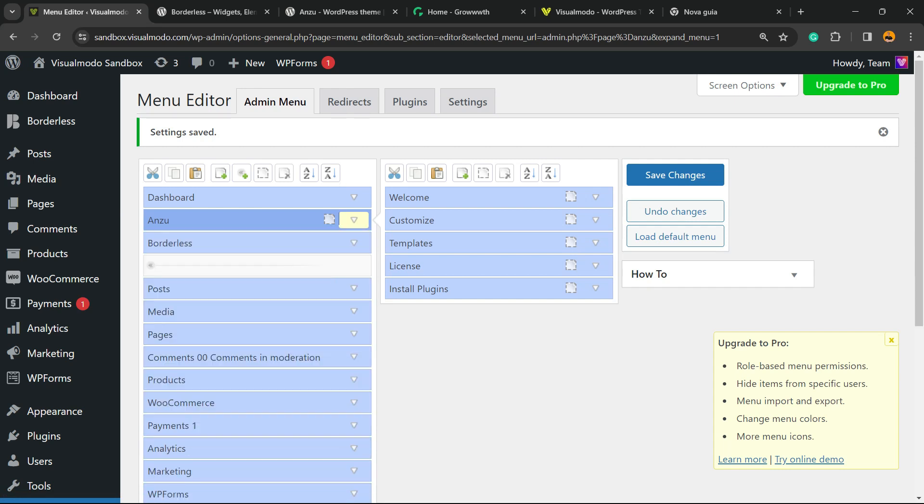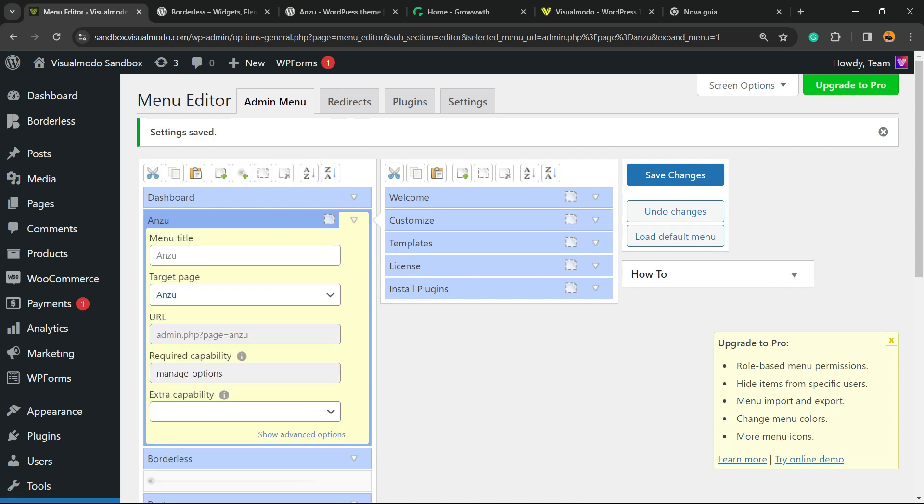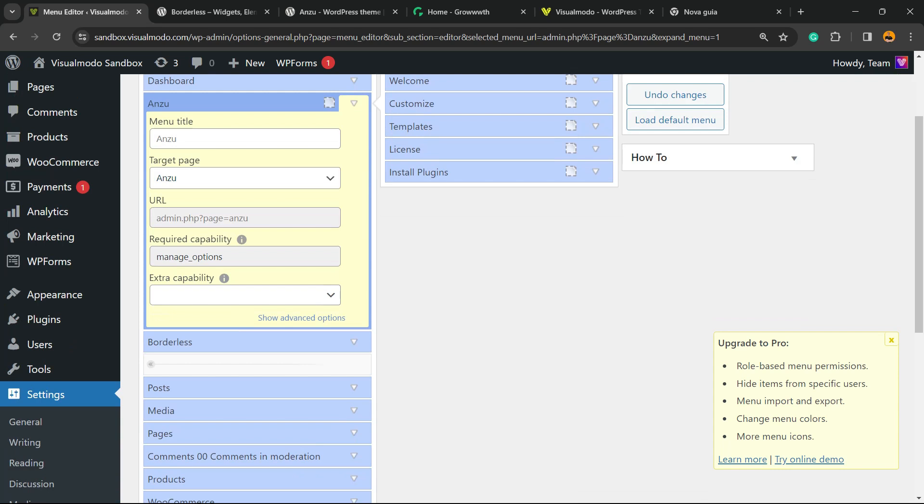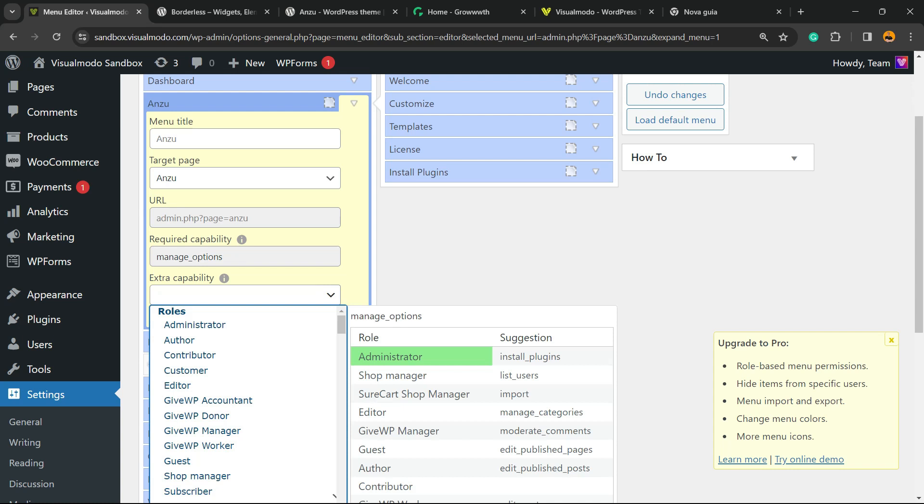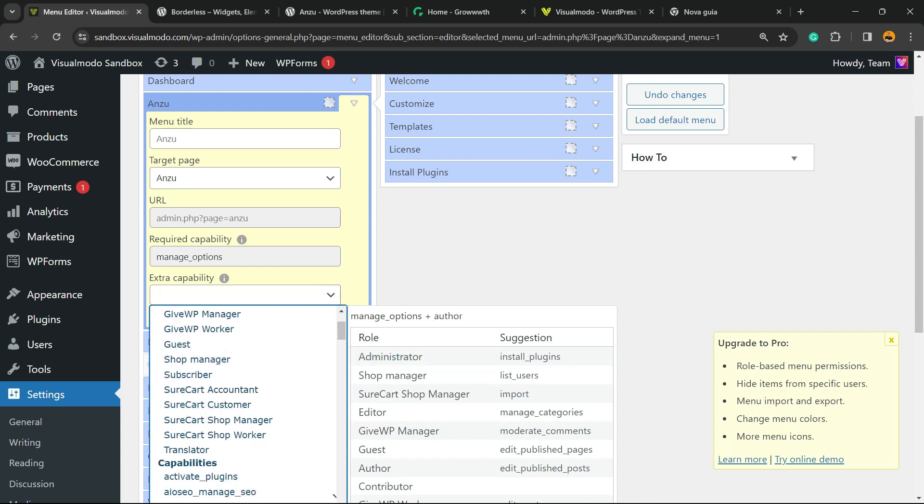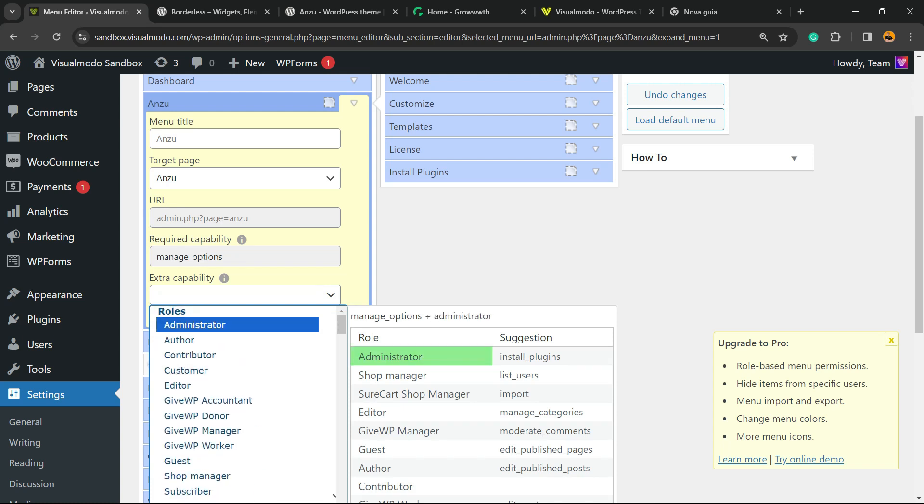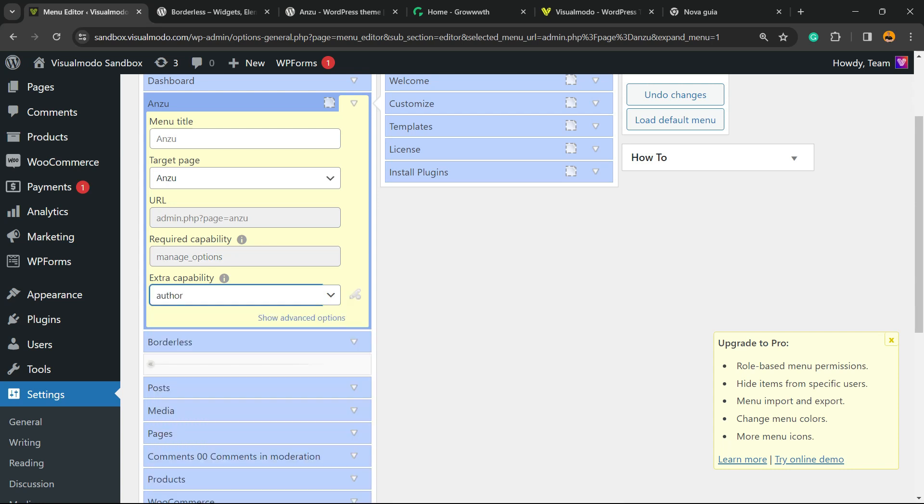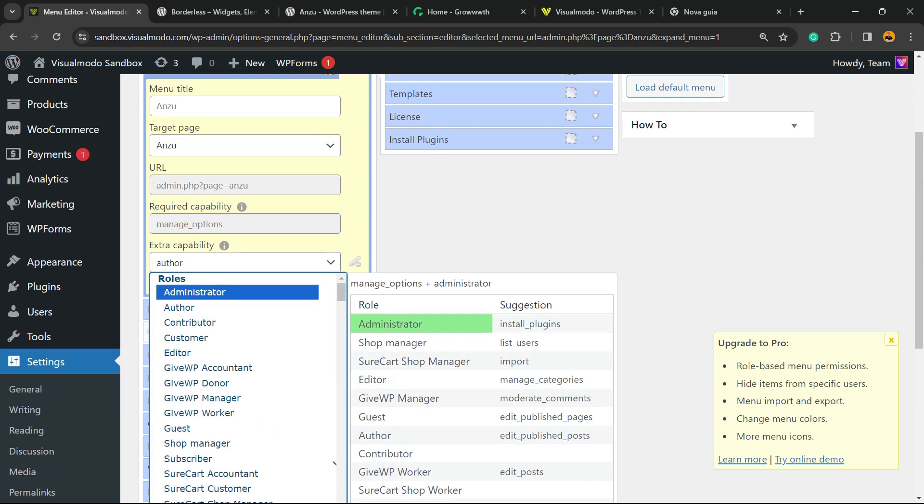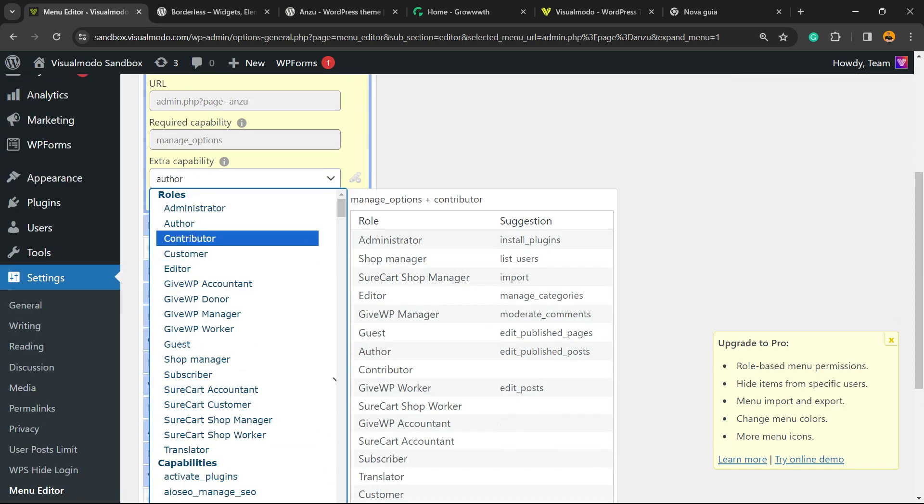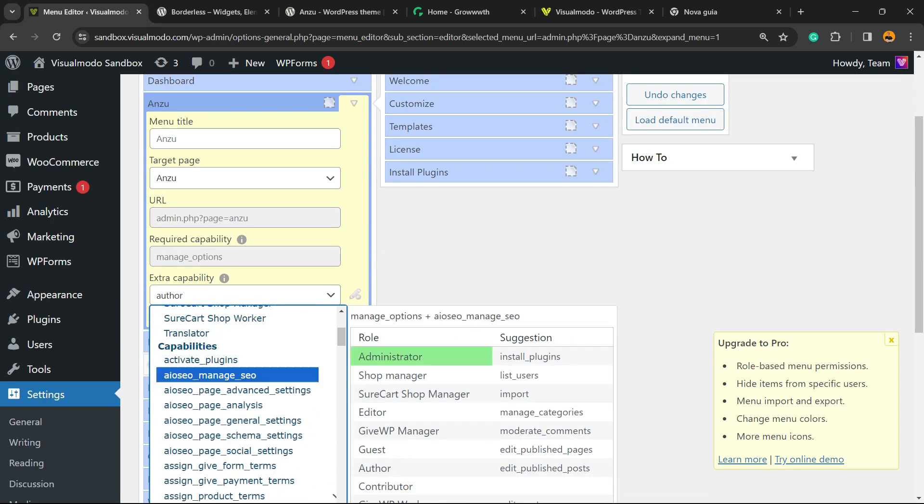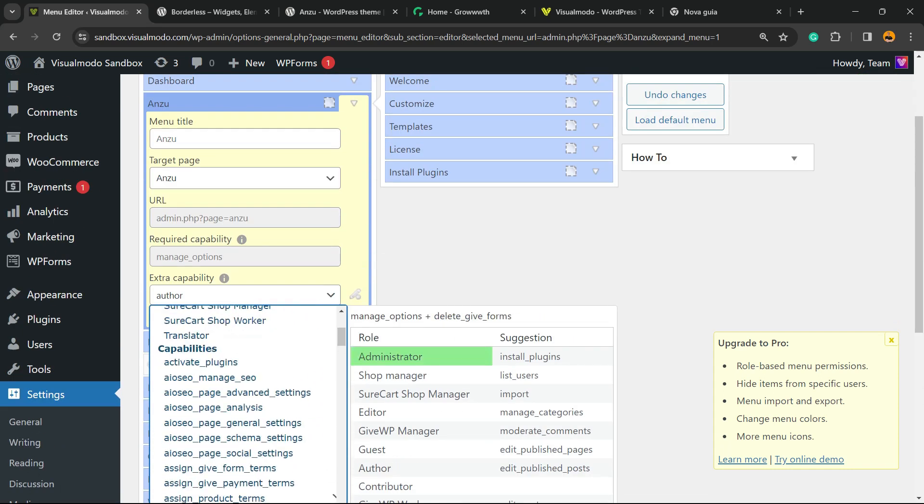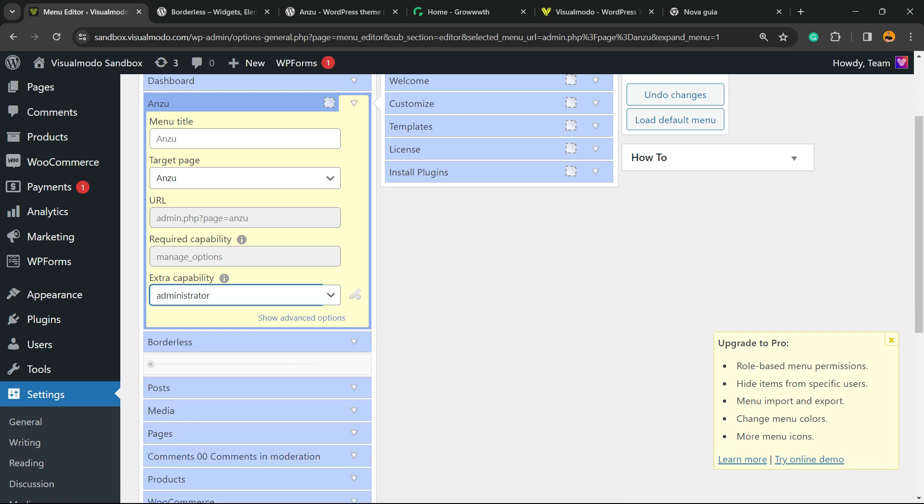Another important option is this part right here: Extra Capabilities. Imagine that you only want the admin or the author to access this menu, or to hide this menu. You can select right here all of the custom post types and the admin roles. Simple and easy. And in case you want to remove, click right here. Easy, right?